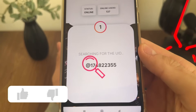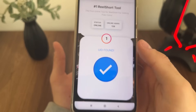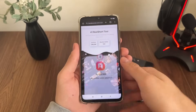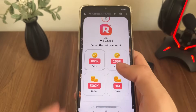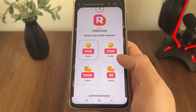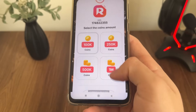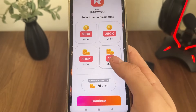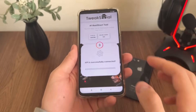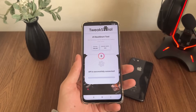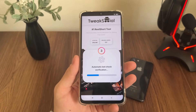Wait for the UID search, and when you see 'UID found' it's really good news because it's connected to this tool. The next step is to select your coins amount. I will go with one million — it's currently the maximum — and click Continue.